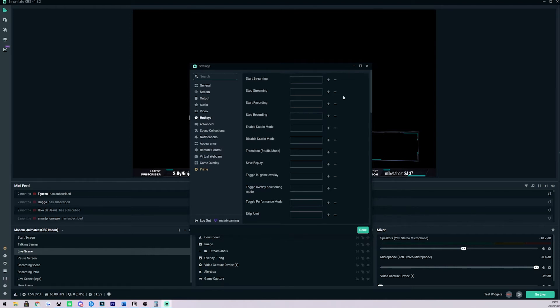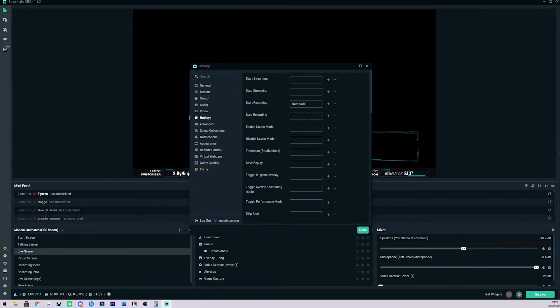To add a new hotkey, all you do is come into the command that you want to utilize. For example if I wanted to utilize start recording, I could click in here and then I push one on my numpad. And then to stop recording maybe I want to use numpad 2. So I select that and now we are good to go.